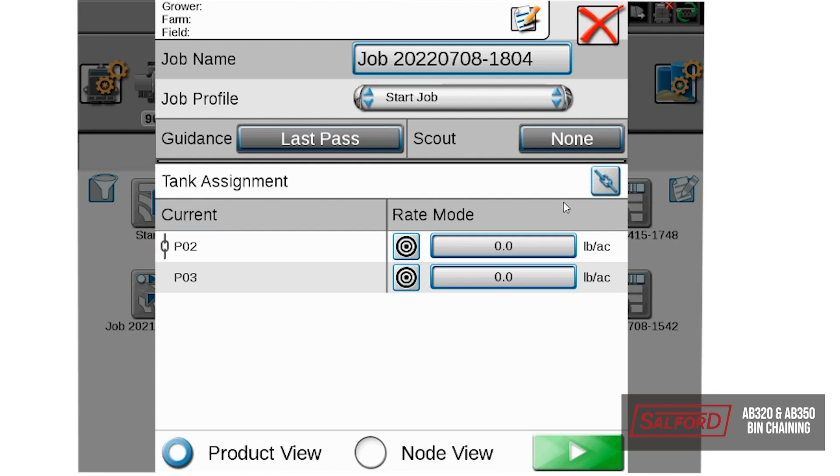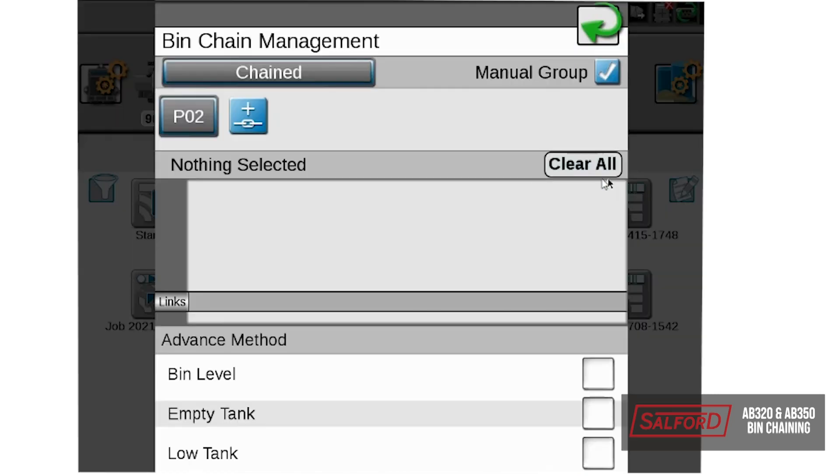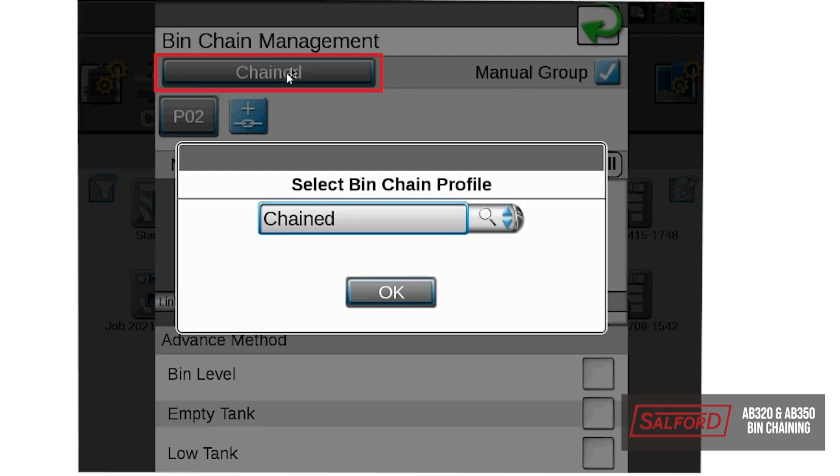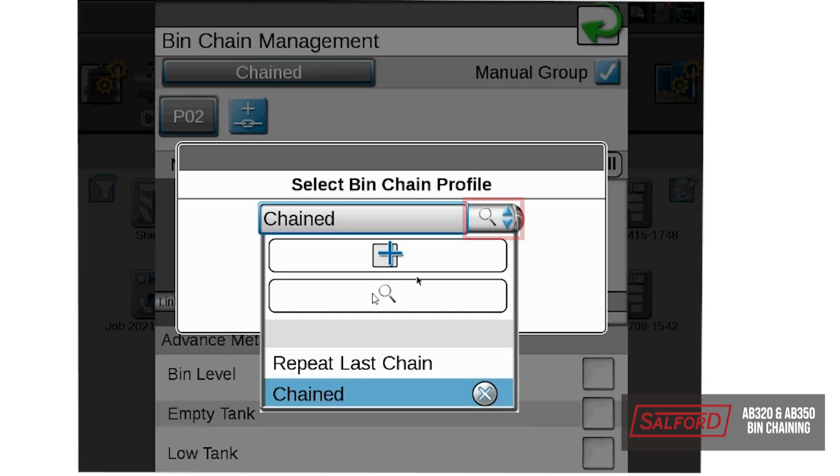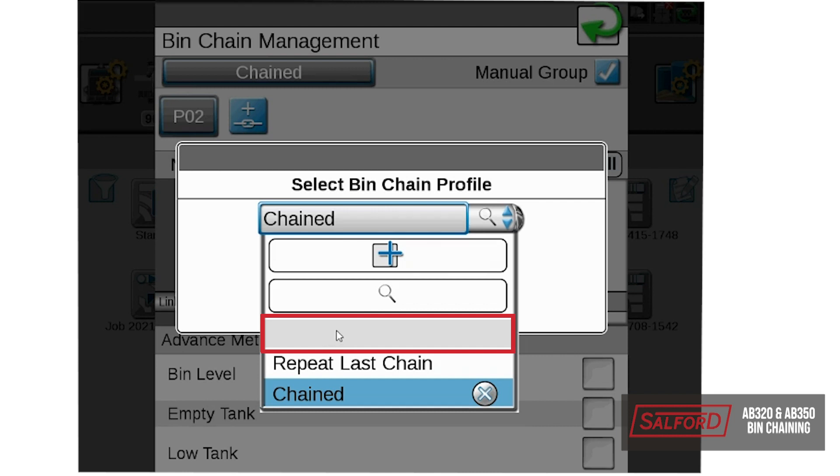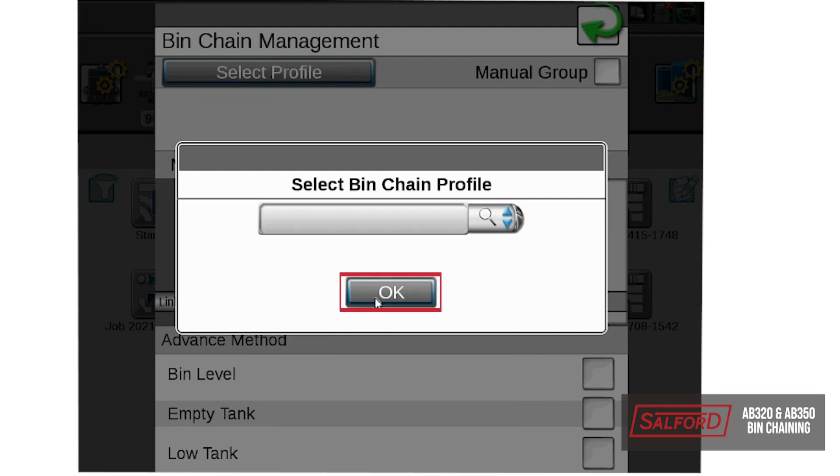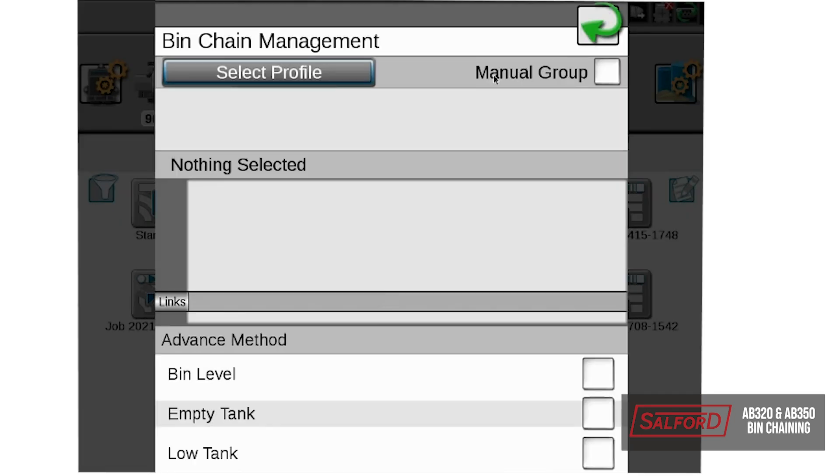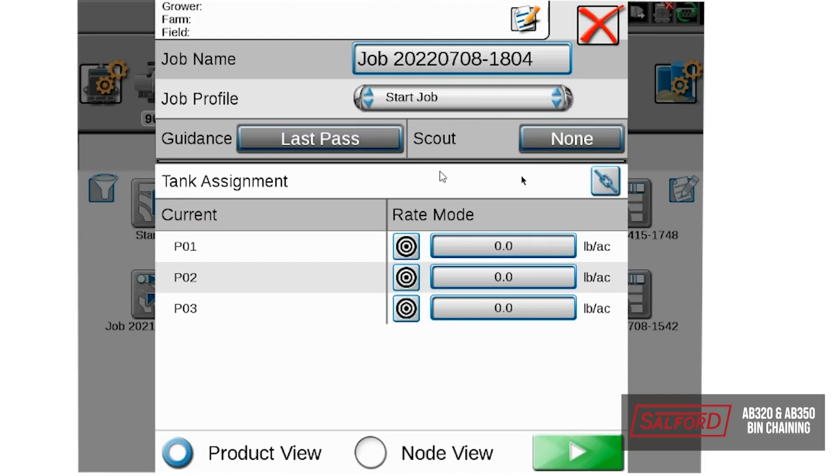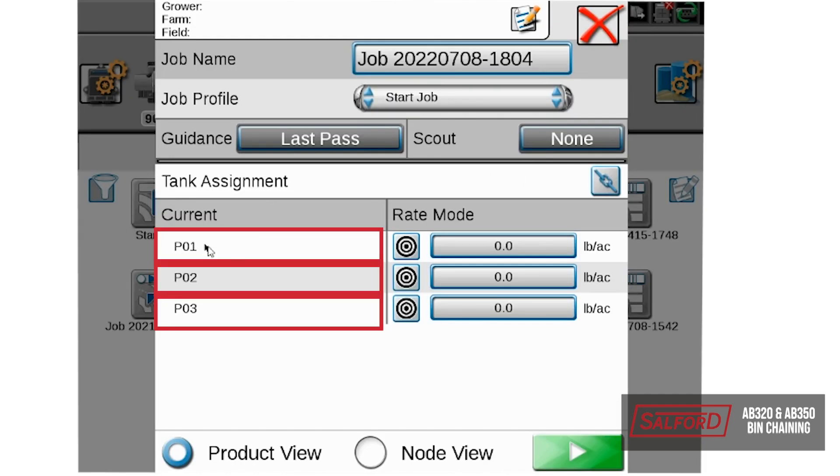If we are in a scenario where we need to have each bin running independently, what we will do is go to the tank assignment, select chain link, and then we can select our drop down for our profile and select the blank tab, which will clear out our bin chain settings. We will revert back to the job window, and as you can see now, all the bins are independent.